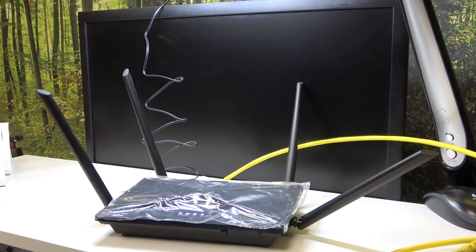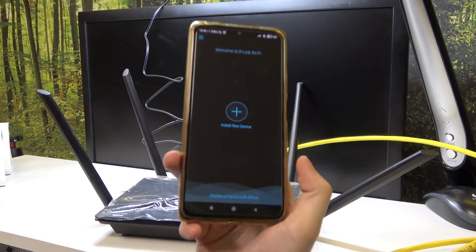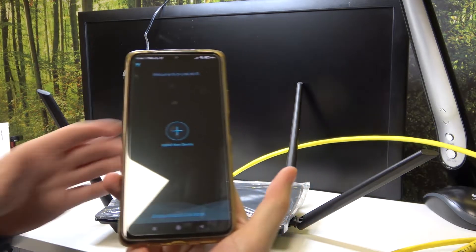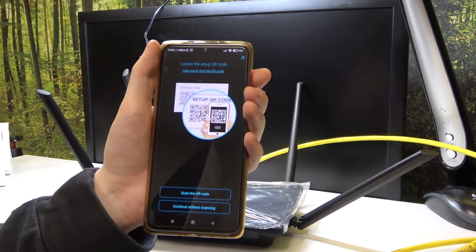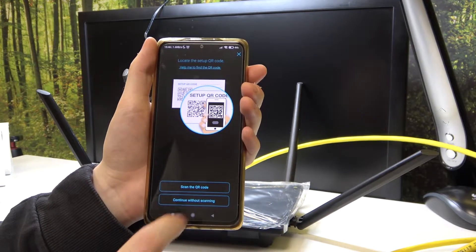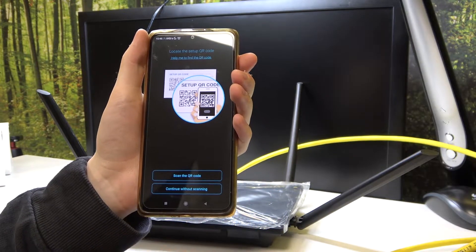So in order to do this, I've already downloaded the app. Let's click on install new device and then scan the QR code.